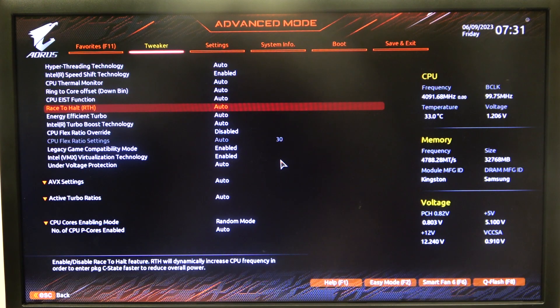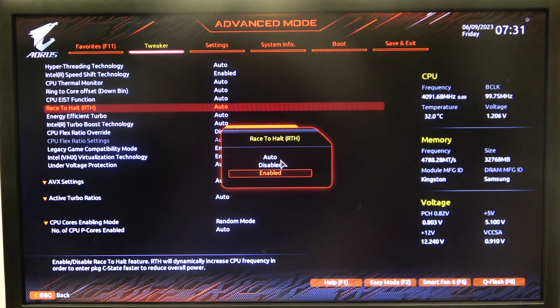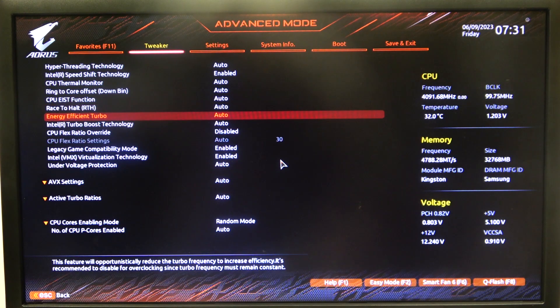Here you'll be able to find Race to Halt that you can enable or disable. We can also put it on Auto. And that's it for this video.